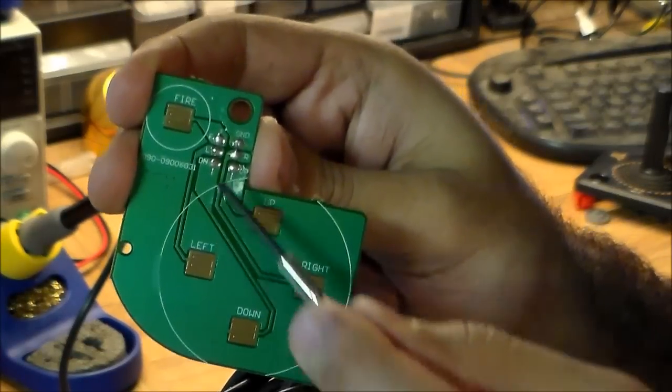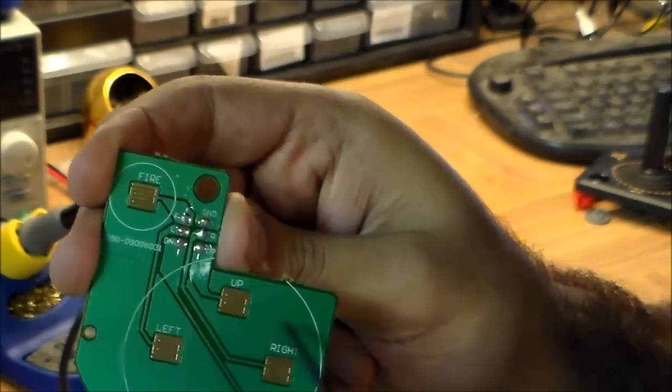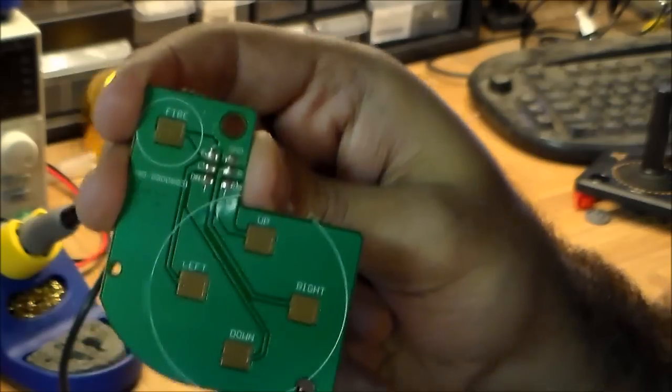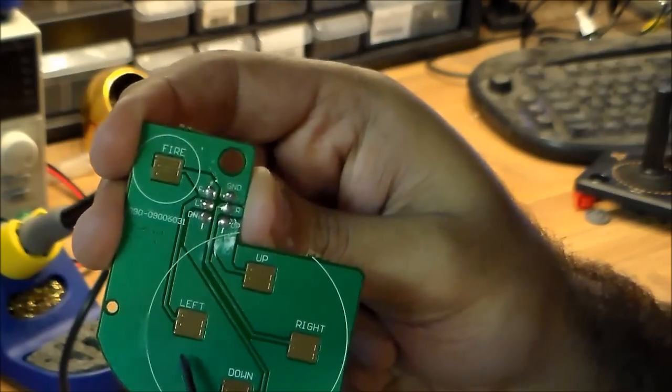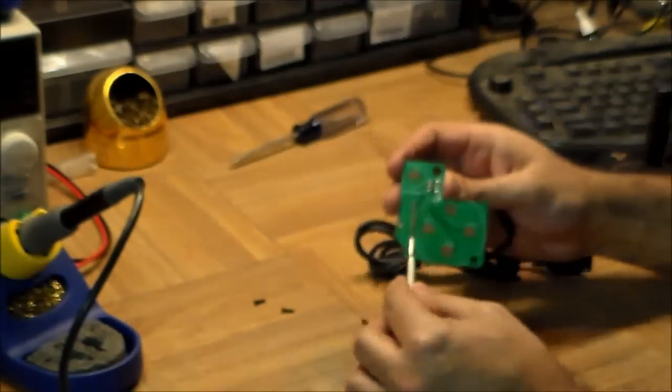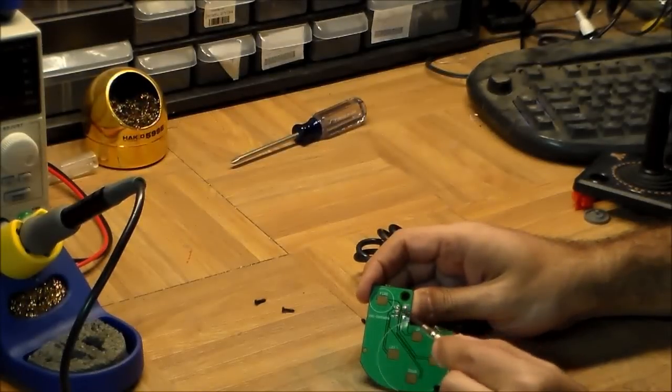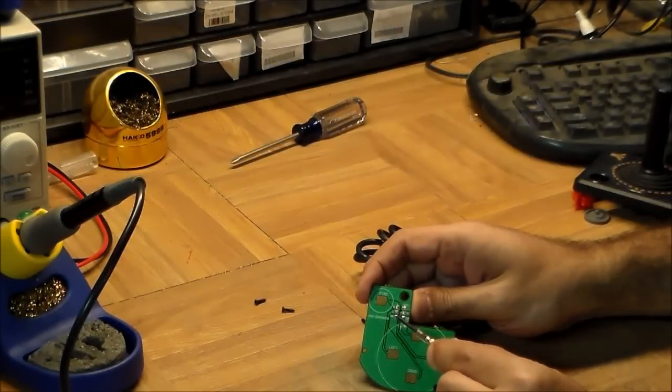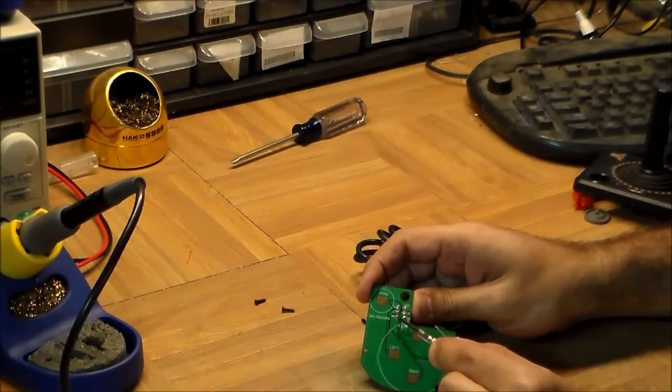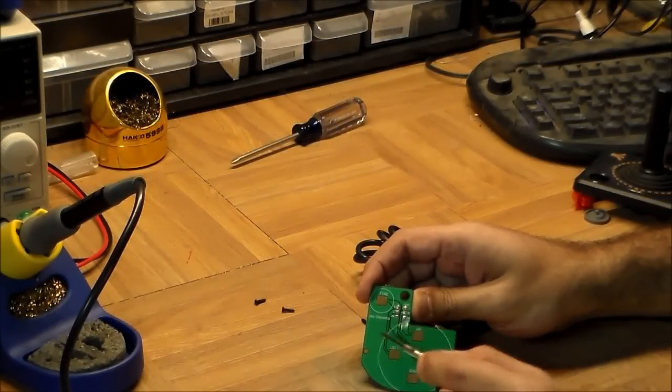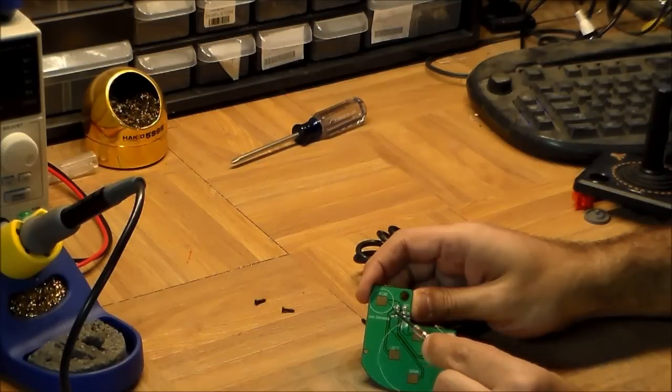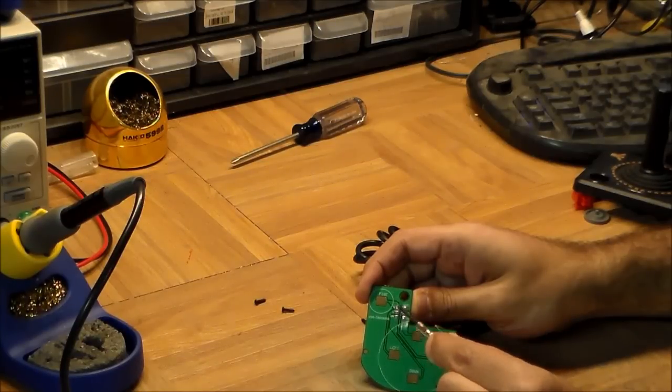They're actually labeled here nicely: fire, up, down, left, right. You can see that you've got these little golden pads. What these do is half of the pad is connected to one of the cables. For example, this bottom right one is called down, so the down one routes up to here, and then the other half goes to ground.